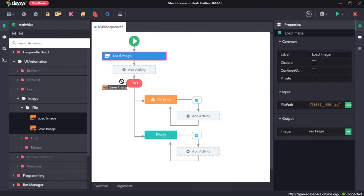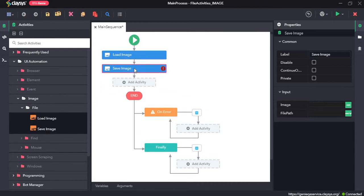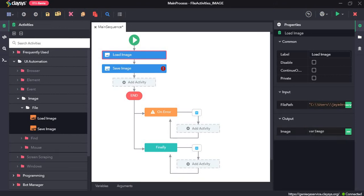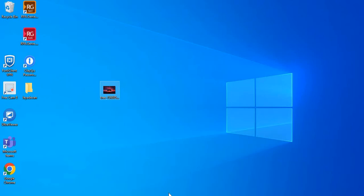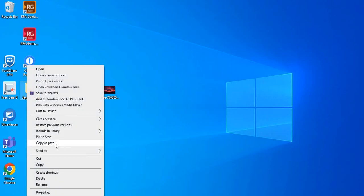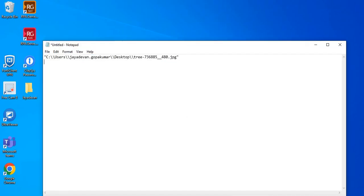Next, we will drag and drop the save image activity. The save image activity saves the image to a specified location. For the image field, we need to type the variable which we get from the previous activity load image. The variable is var_image, so we type var_image here. We also need to provide the file path of the folder that we are going to save it in, so shift and right click on the folder, copy as path, and use double slashes again.